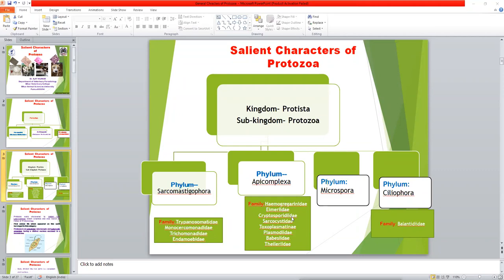Eimeria is an important protozoan parasite in the poultry industry. Then Cryptosporidiidae, Sarcocystidae, Toxoplasmatidae, Plasmodiidae, Babesiidae, and Theileriidae are three important hemoprotozoan parasites. Babesiidae contains Babesia species, Theileriidae contains Theileria species, and Plasmodiidae contains Plasmodium species. These are important hemoprotozoan parasites that are found mainly in the blood of the infected host. Phylum Ciliophora contains one important family, Balantidiidae — that is Balantidium coli, a protozoan parasite.